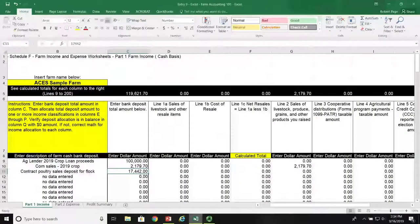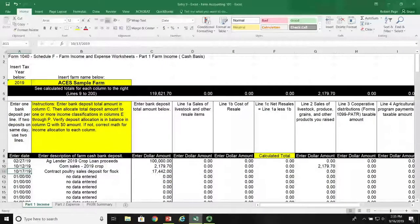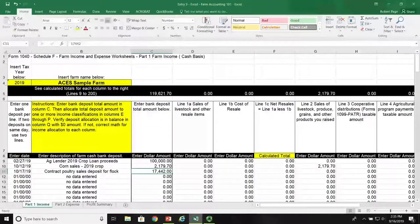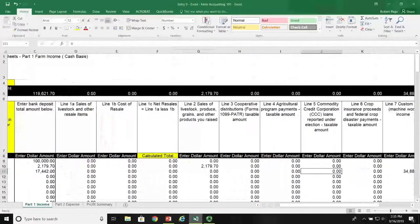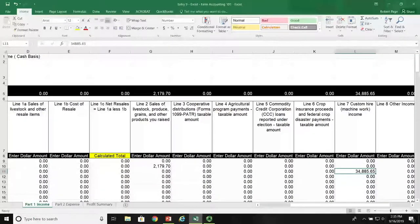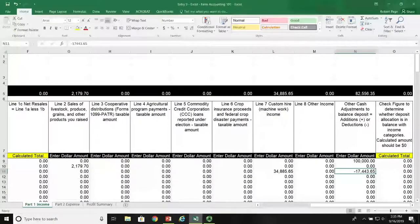Here we are in our Excel spreadsheet for this transaction. The date of the transaction is October 17, 2019, and we've recorded it in a memo as contract poultry sales and deposit for the flock. The bank deposit was $17,442. To account for this, we come over to column L, line seven in the Schedule F under custom hire for the gross sales amount of this flock, which was $34,885.65.